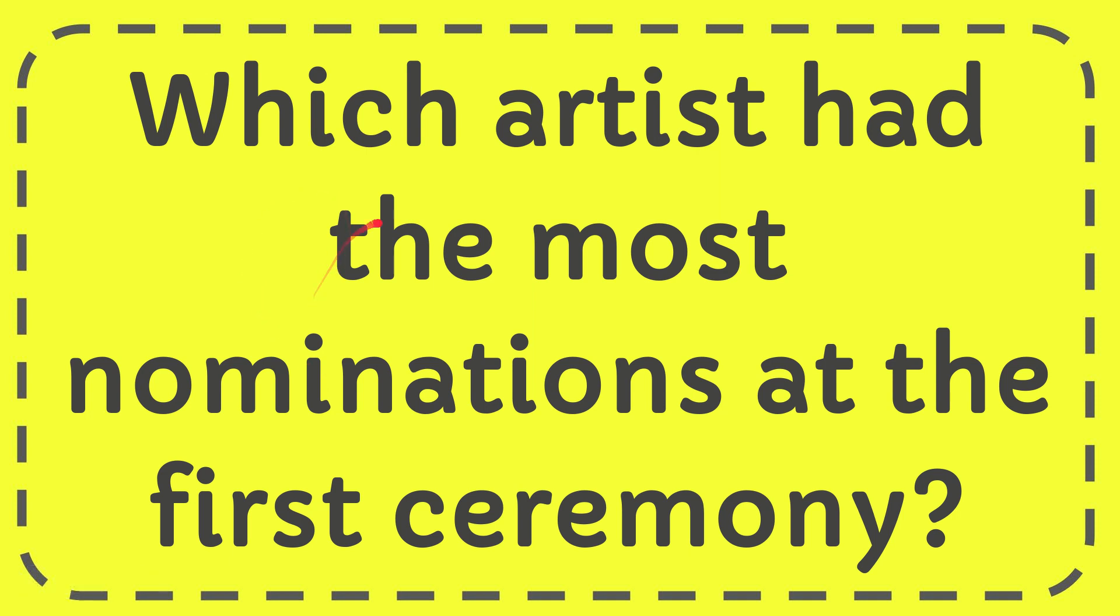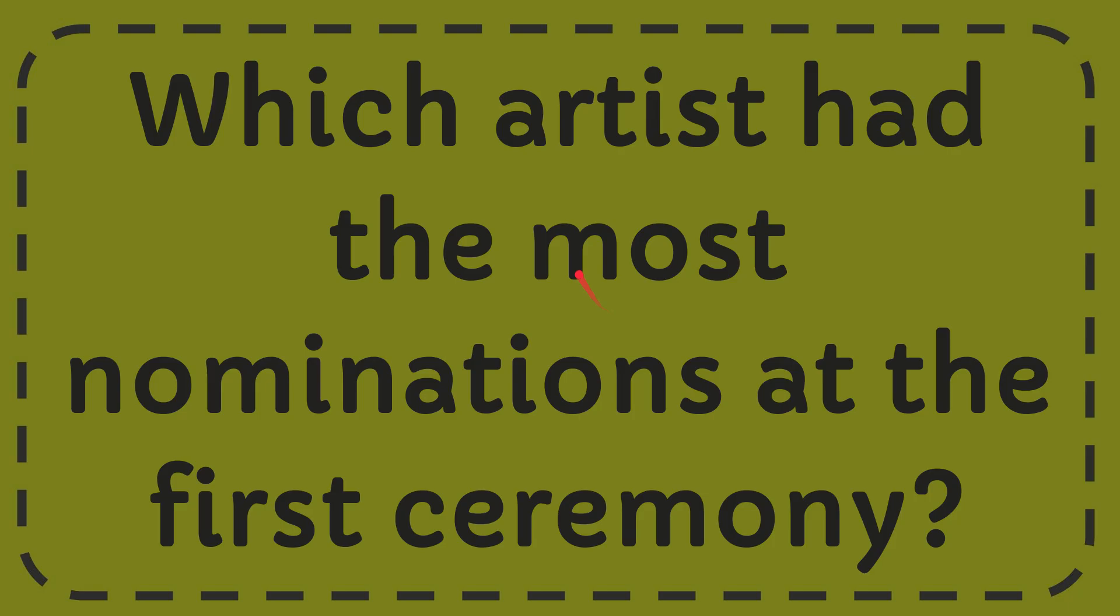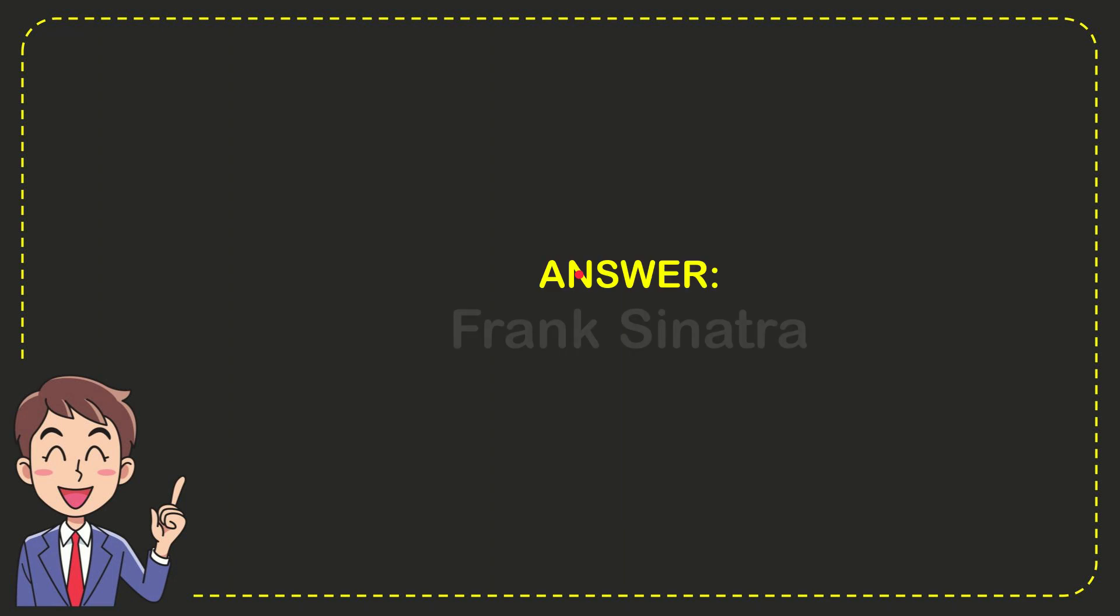In this video, I'm going to give you the answer to this question: which artist had the most nominations at the first ceremony? The correct answer is Frank Sinatra. That is the answer for the question.